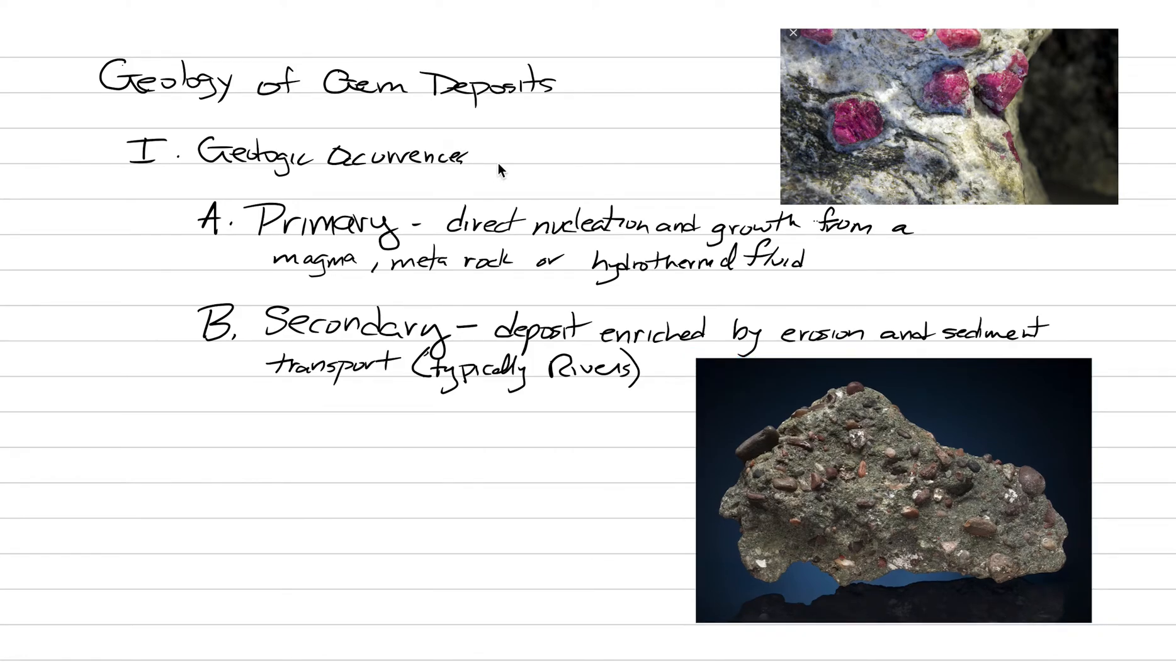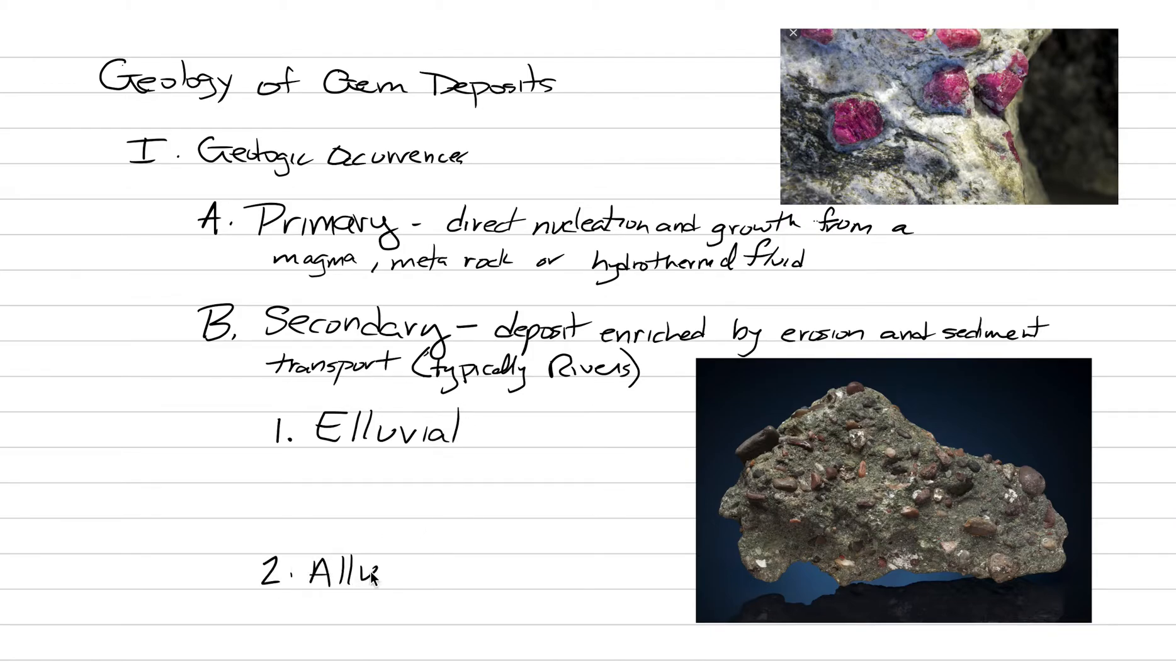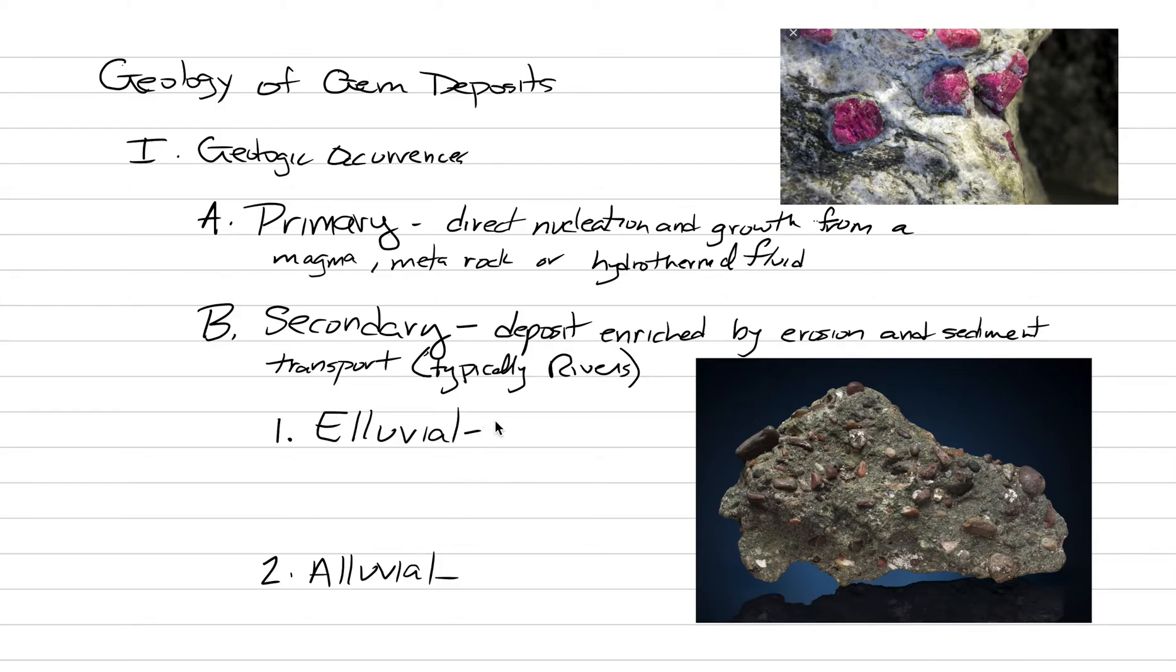So now that is our two main types of deposits. And when we go under secondary deposits, there can actually be two different types here. One is called eluvial with an E. And the other type is spelled alluvial with an A. And the big difference here, both are secondary deposits, but the big difference here is that this has little transport.